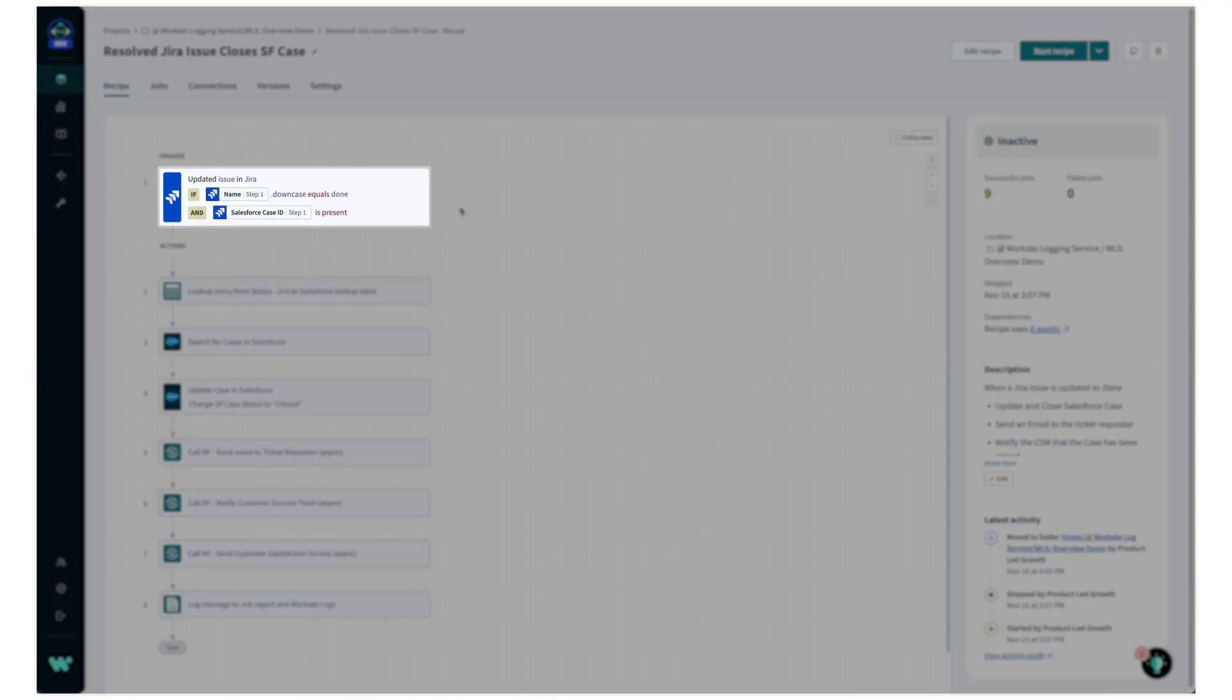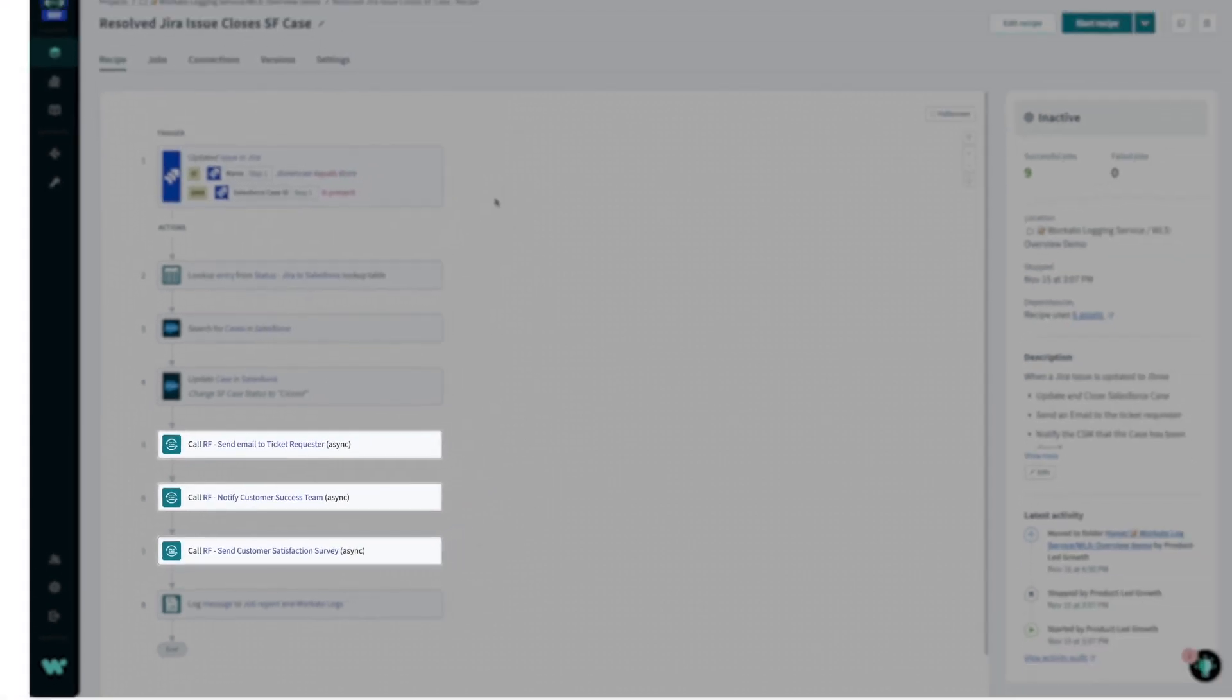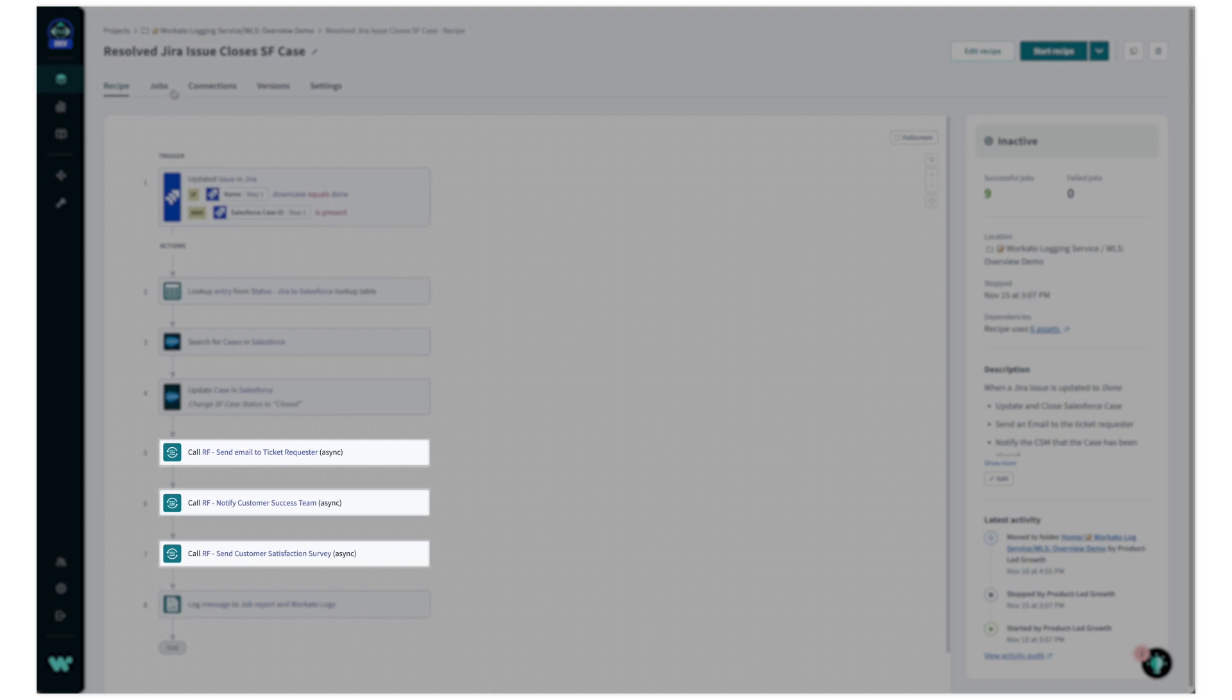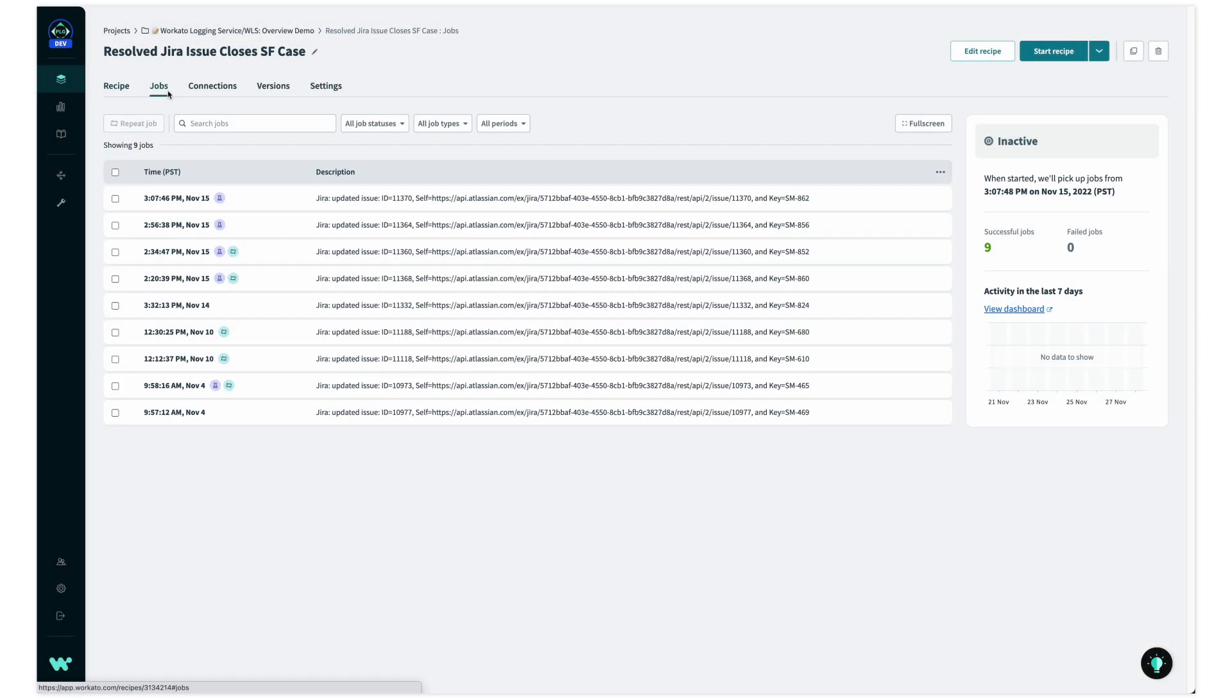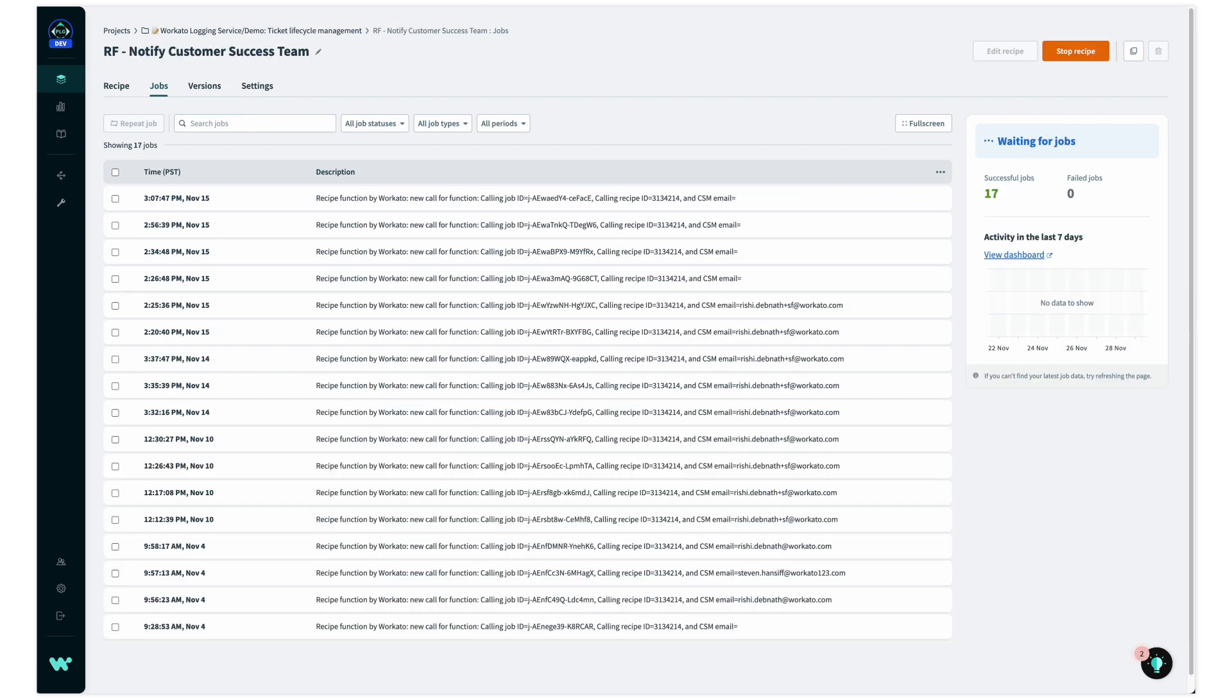In this recipe, for example, a Jira issue is being processed by four recipes: one parent recipe and three recipe functions. If just one of these four recipes fail, it is inefficient and painful to look through the job details of each recipe and recipe function.